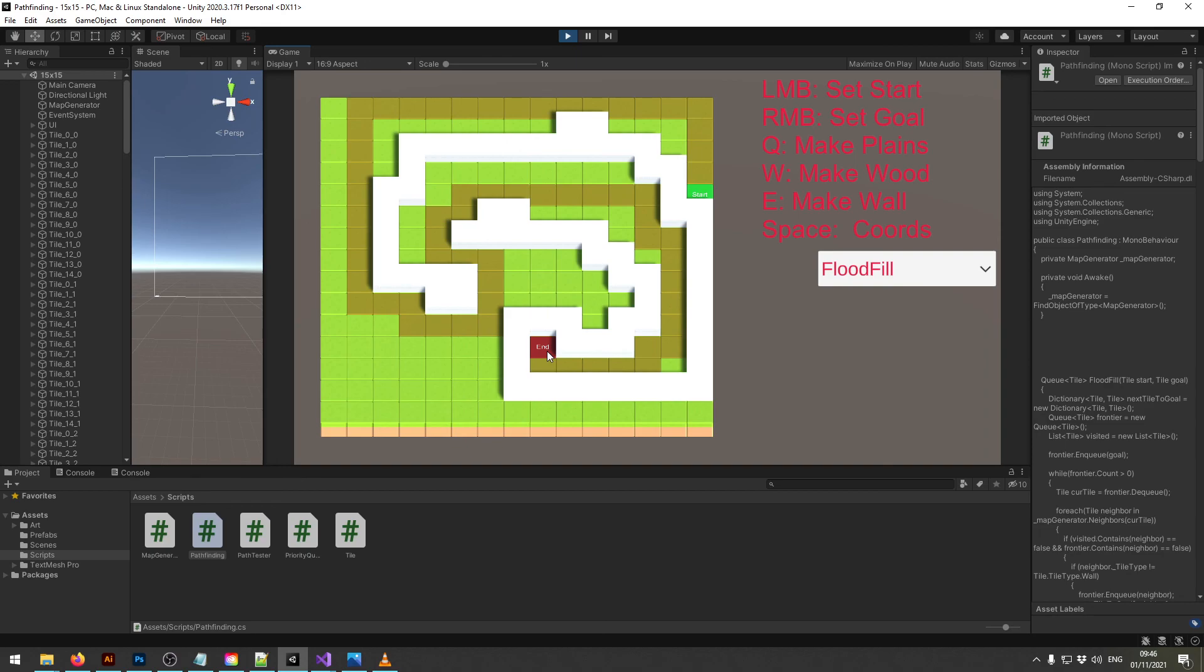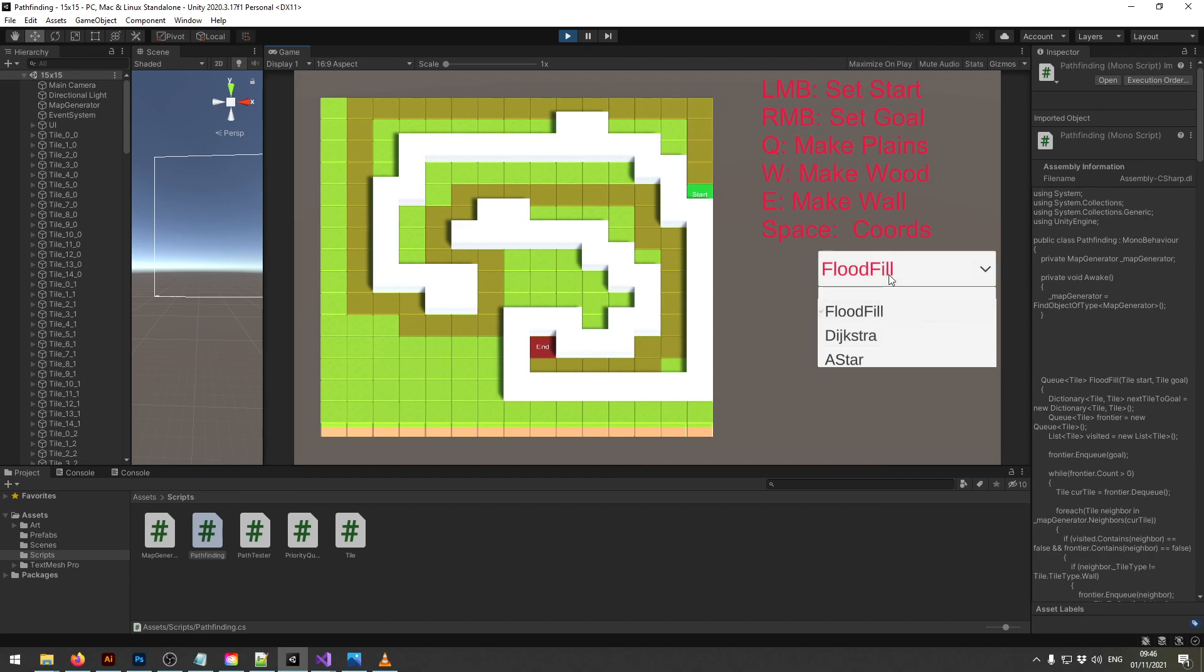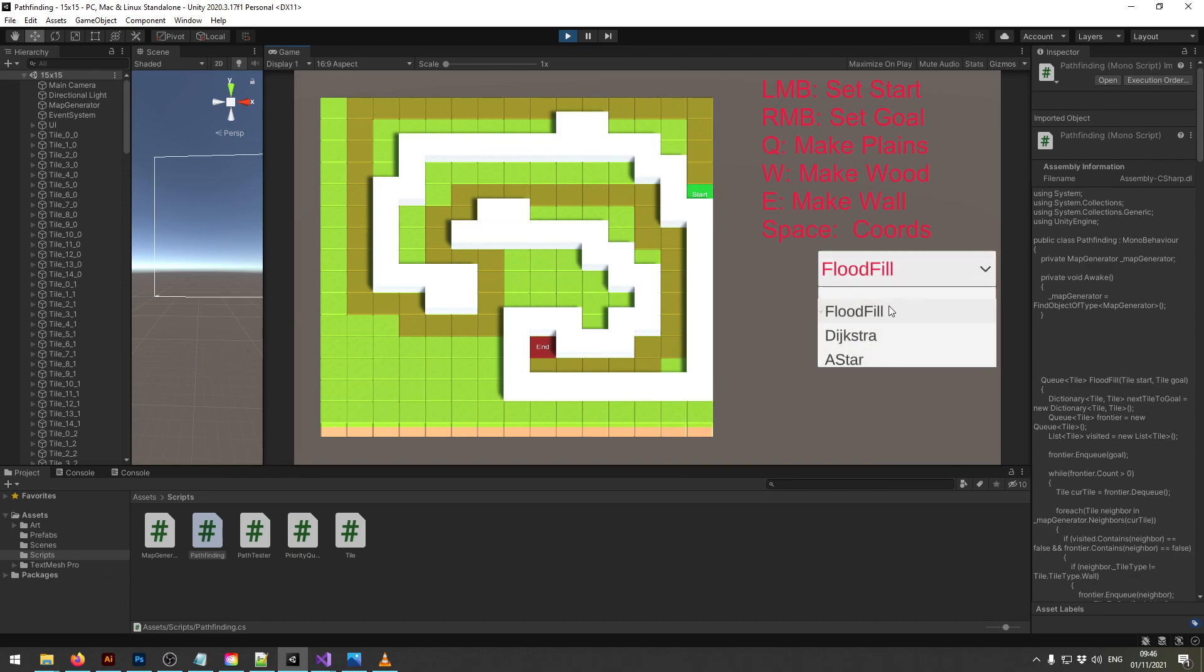So that's the most basic pathfinding algorithm that we're going to use. Next we will look at the Dijkstra algorithm which is slightly more involved, but with the way we implemented the flood fill it won't be too much work to upgrade it to the next tier. I'll see you in the next video.